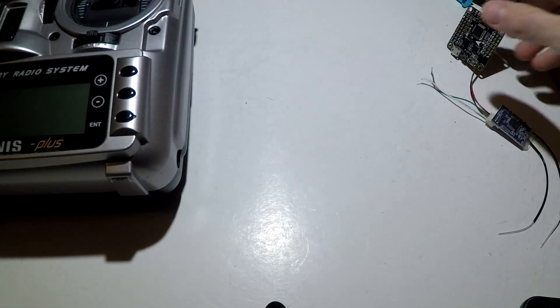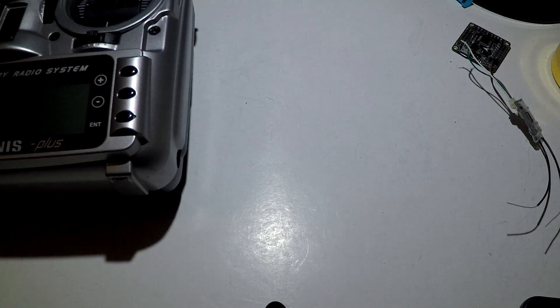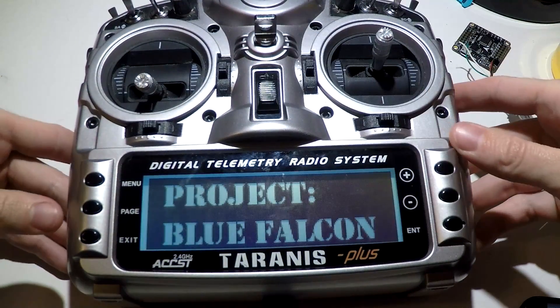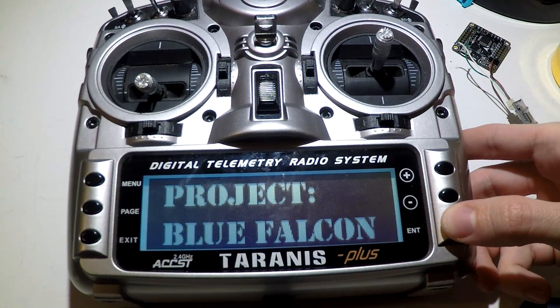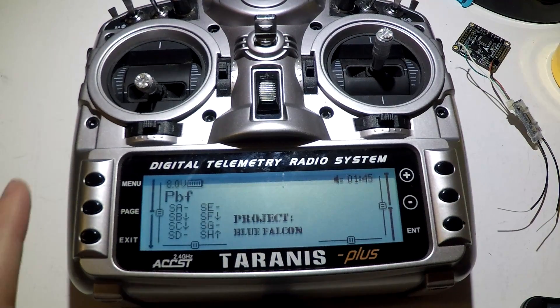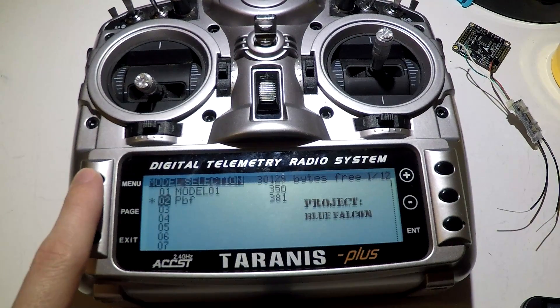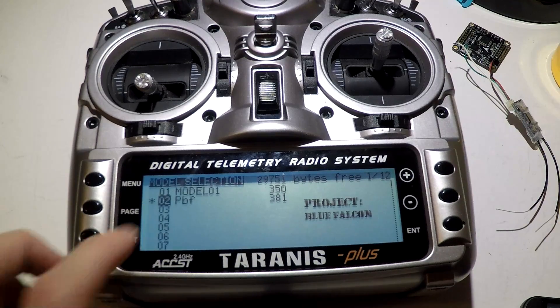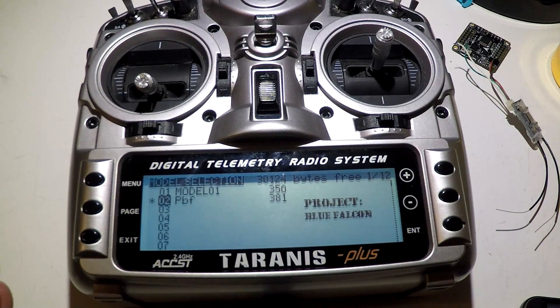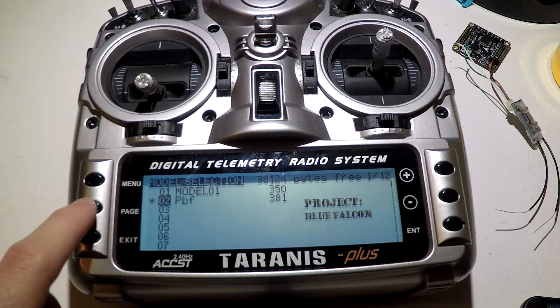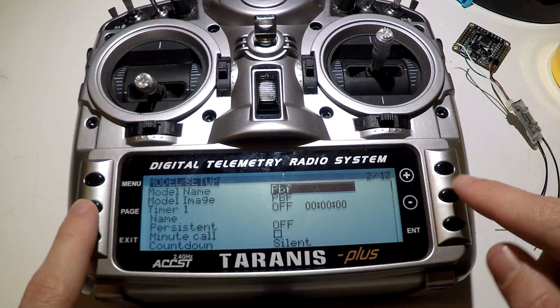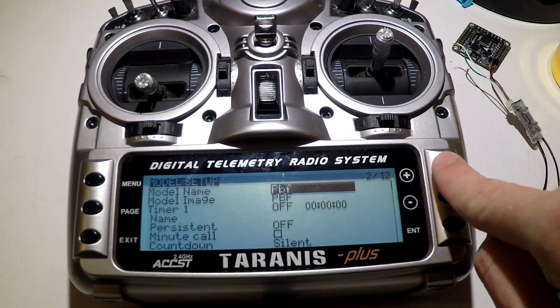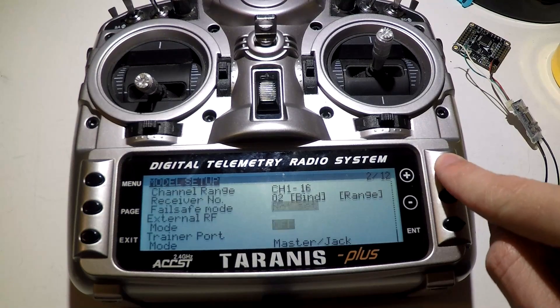Now let's go to the Taranis. Welcome to OpenTX. We want to press the menu button to go to our models, choose the model that you want the receiver to be bound to, press the page button once. You can scroll all the way down or just scroll up to go to the bottom of the page.